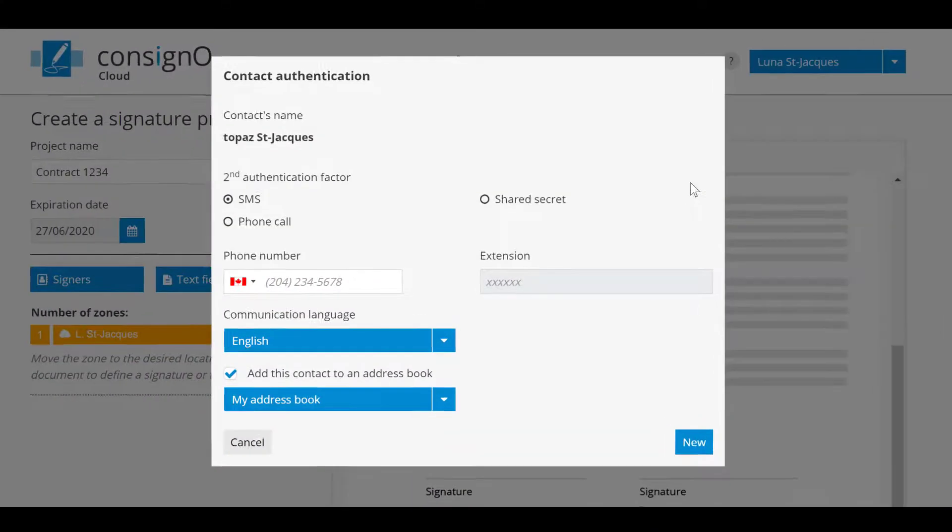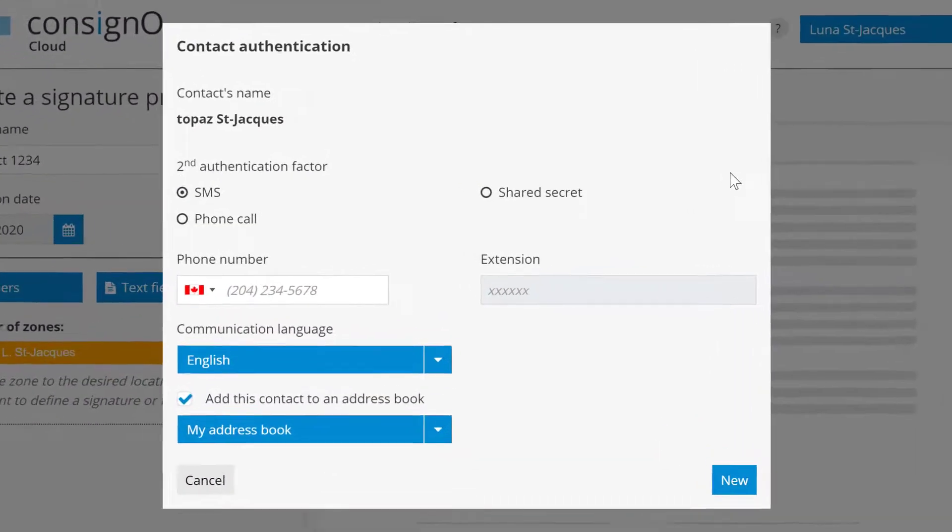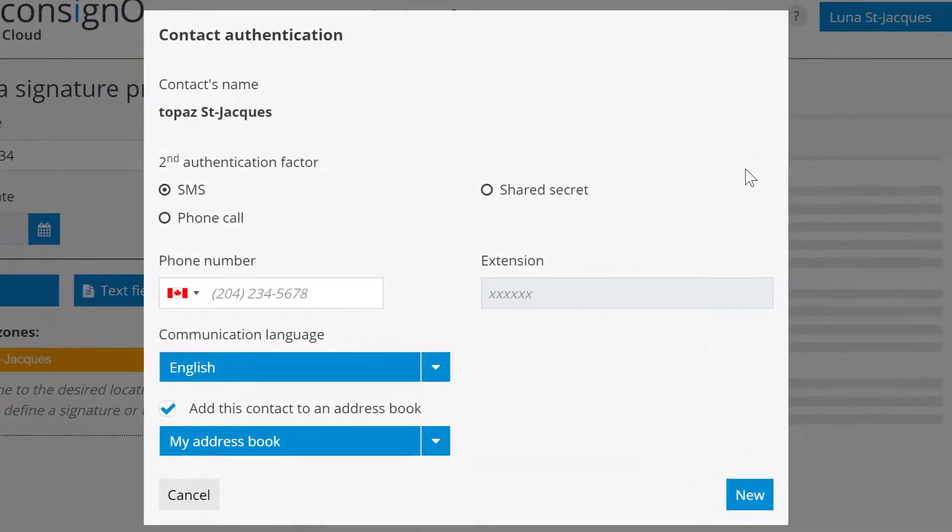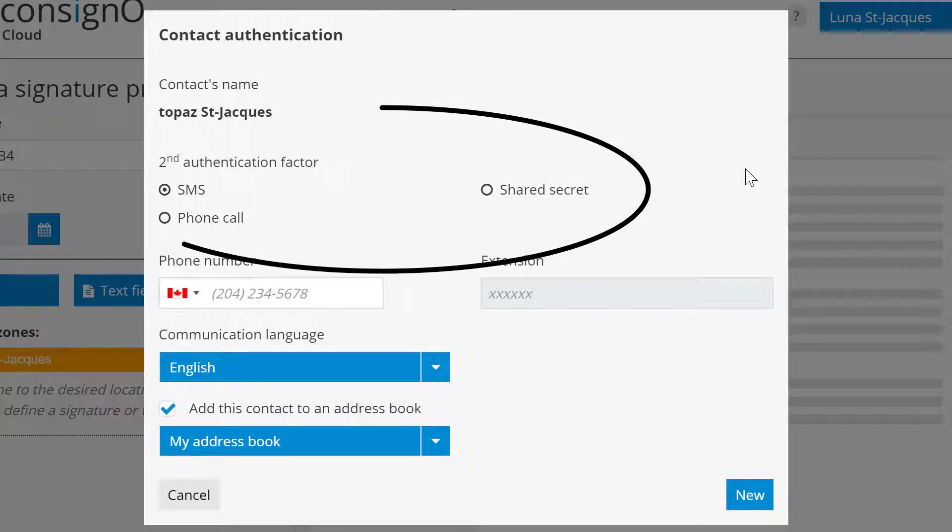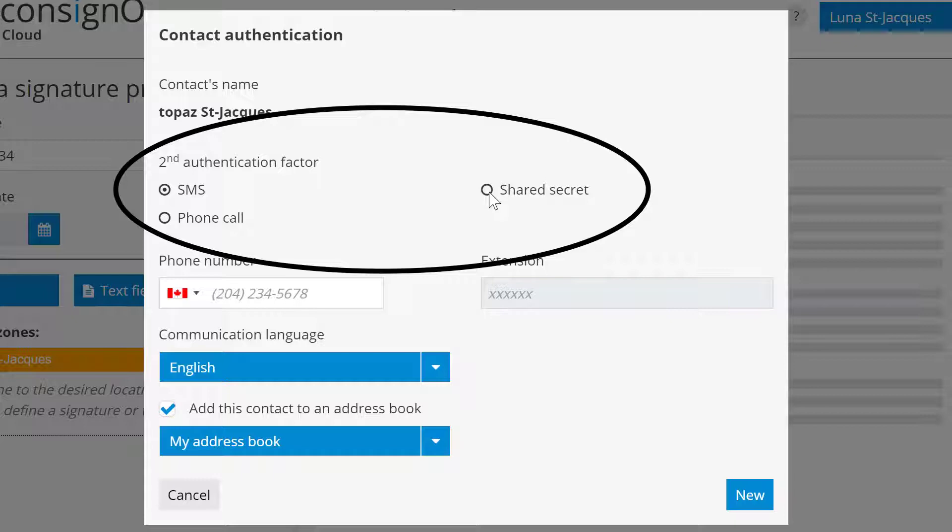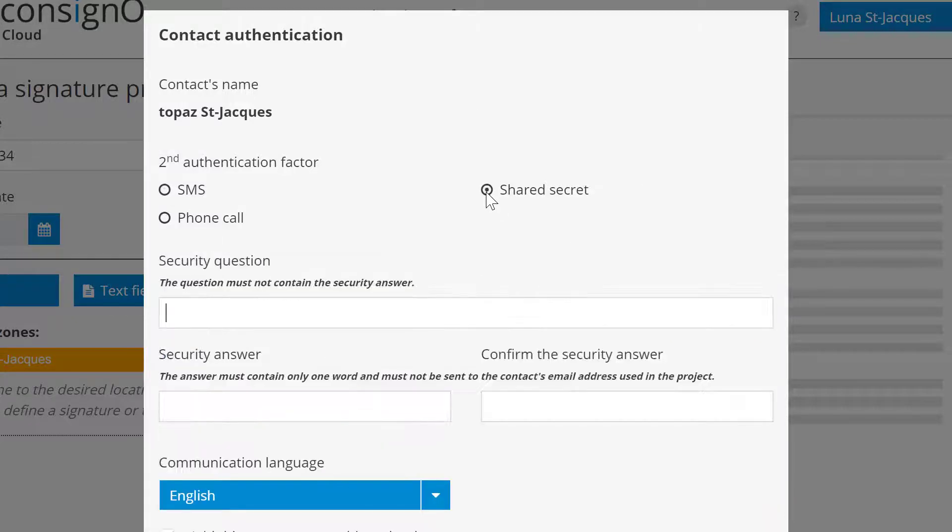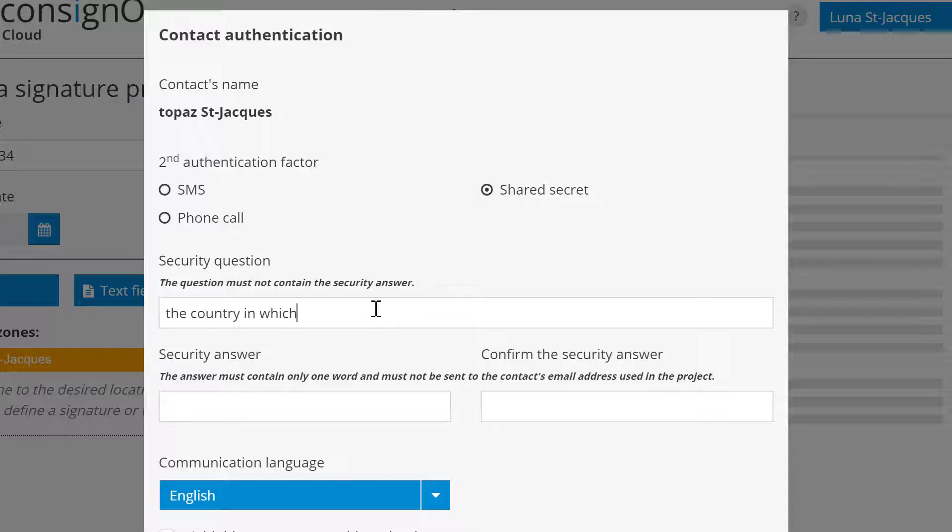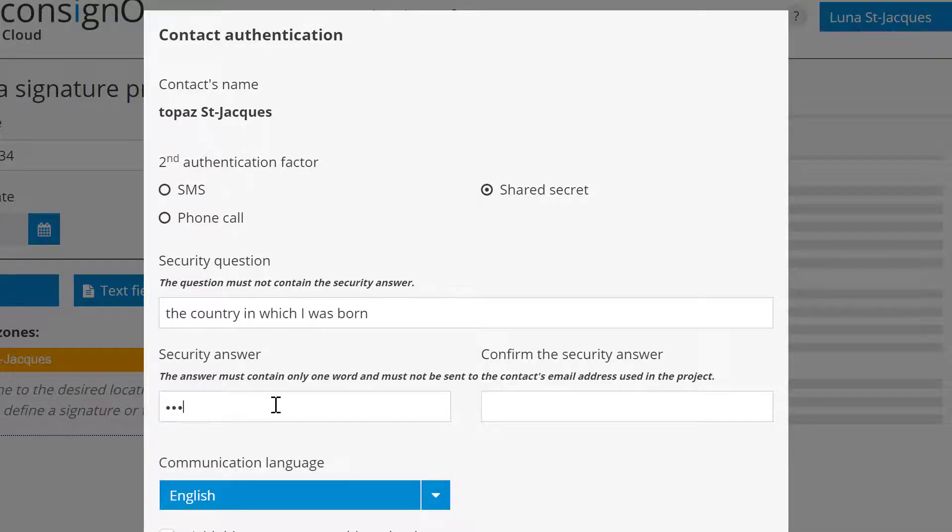You will then enter the contact's name and email address. Subsequently, to ensure better security, you will have to choose a second authentication factor for your contact: either a text message, SMS, a phone call or shared secret. In this example we will take a shared secret. You will need to enter a secret question and the answer that goes along with it. When all this is done you click on New to create the contact.